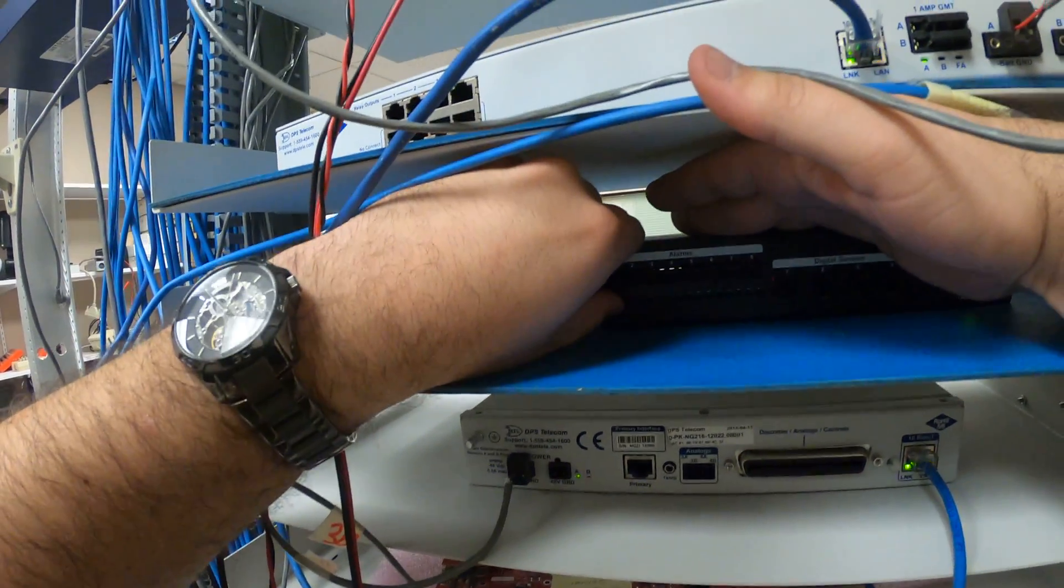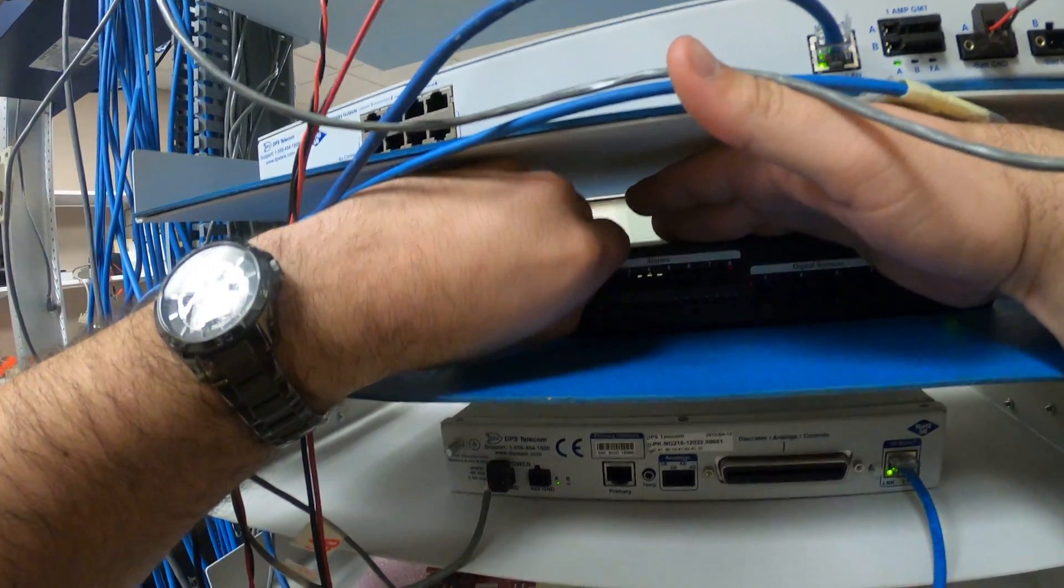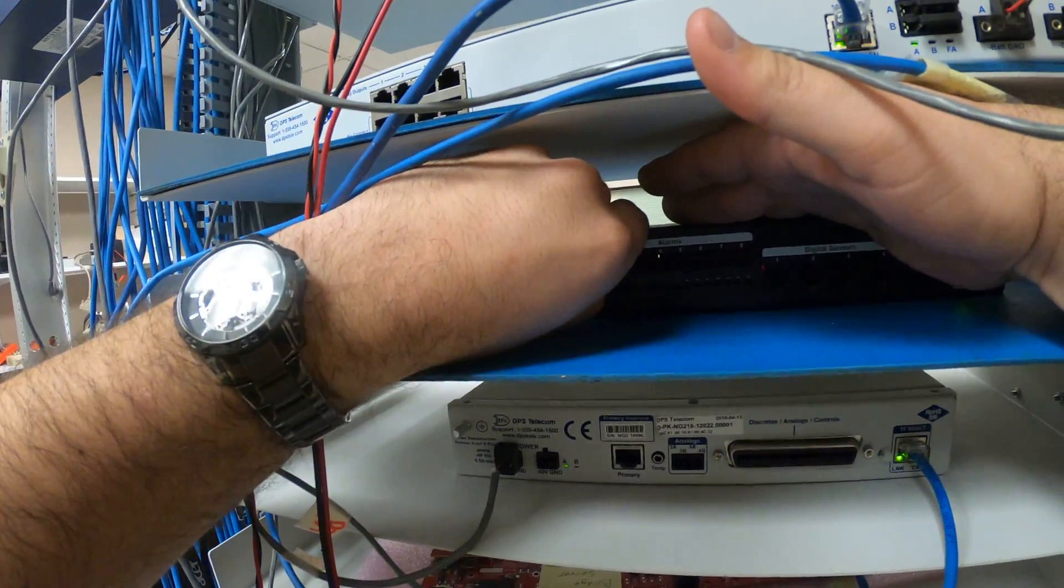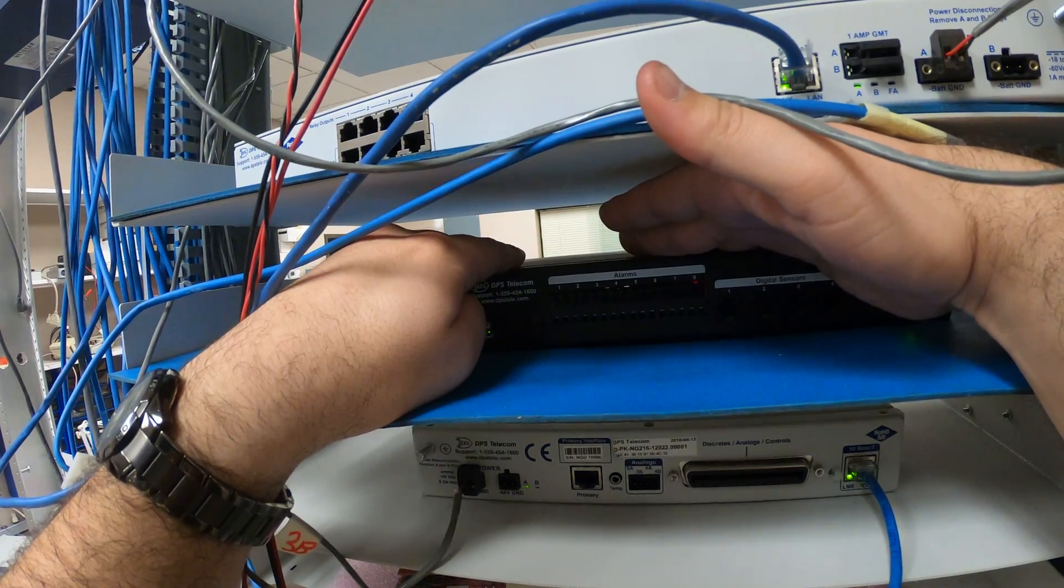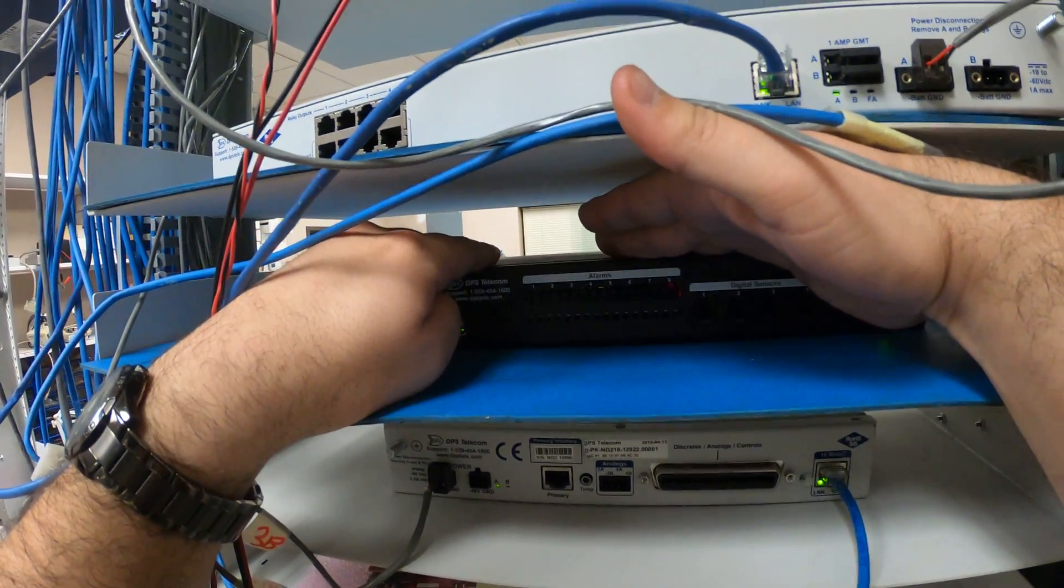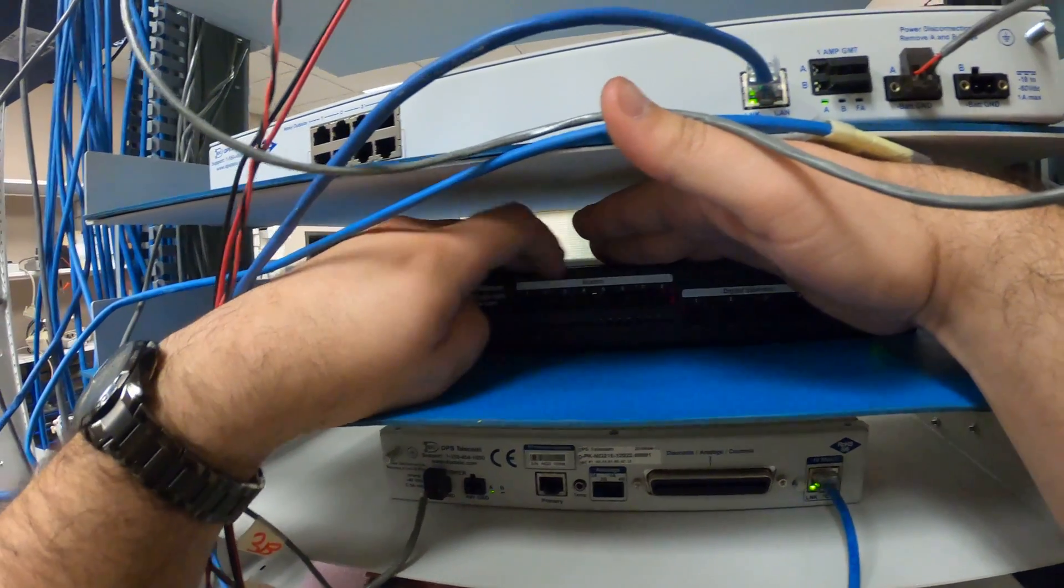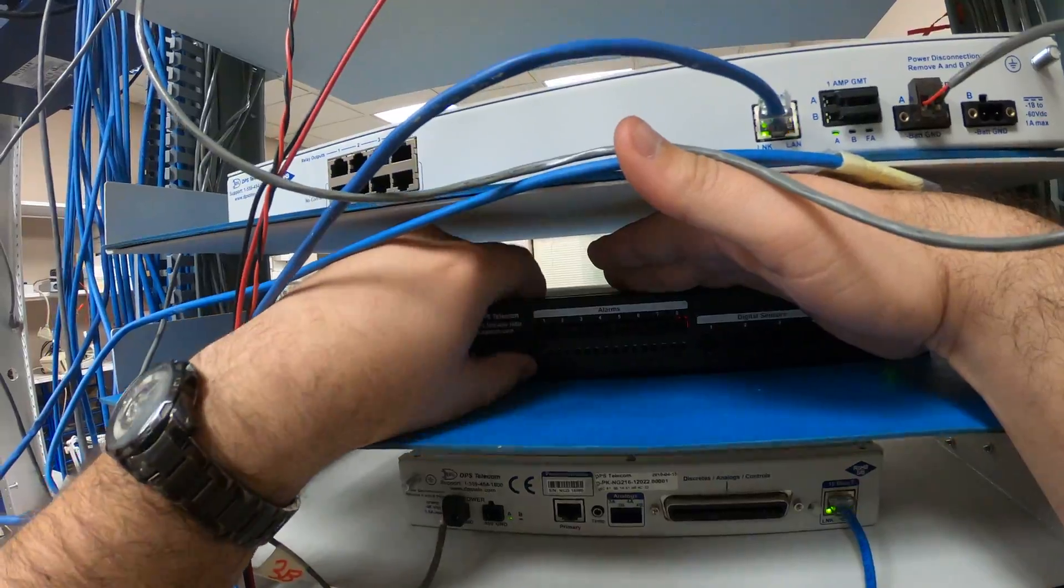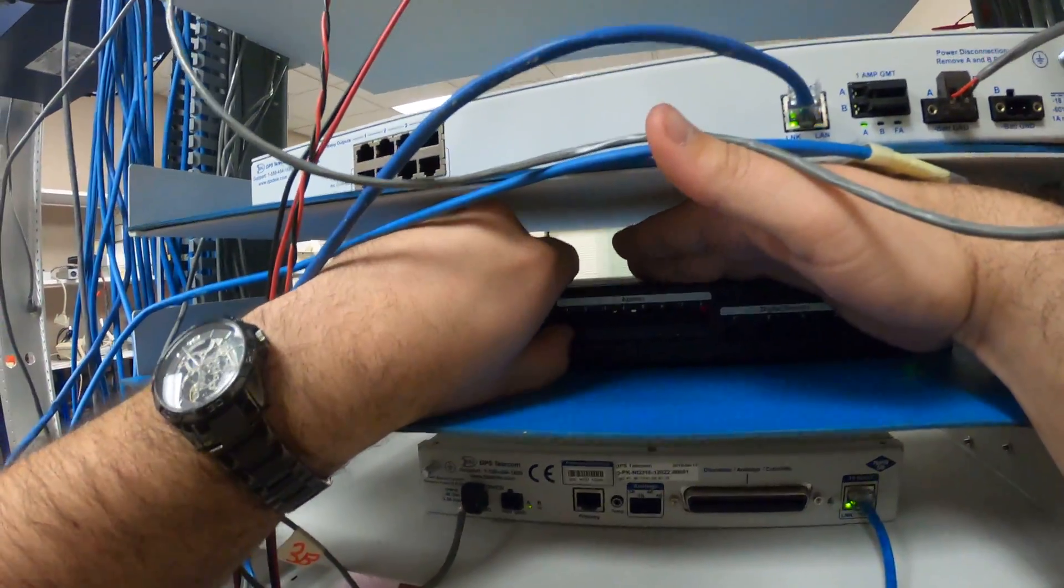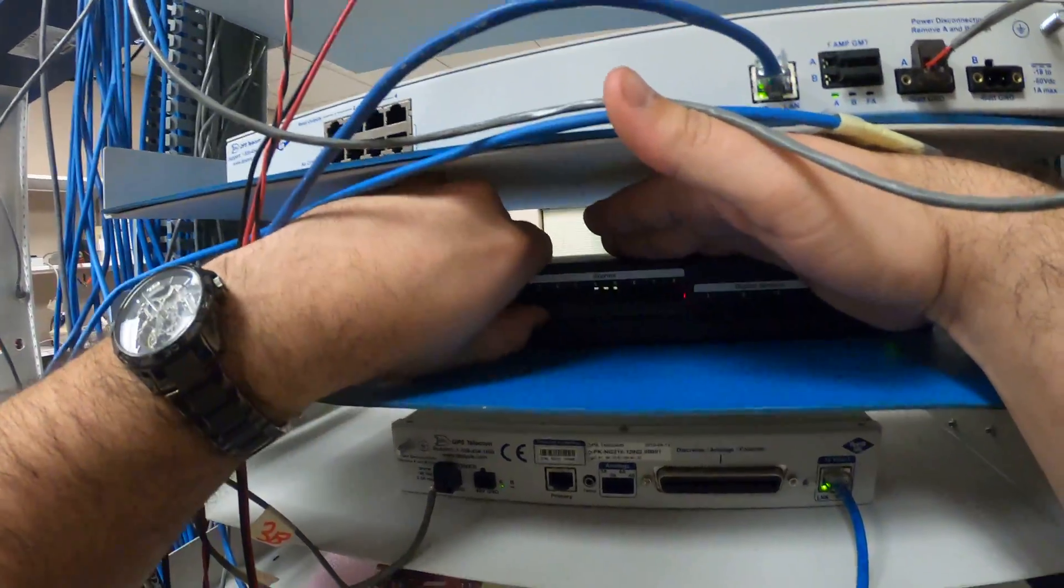If you're punching down to a 66 block, or you're using a wire wrap panel, you're gonna have some kind of a gun or other tool that's gonna help you attach those wires. But with something like this, with these flip down piano style connectors, you really don't need that.